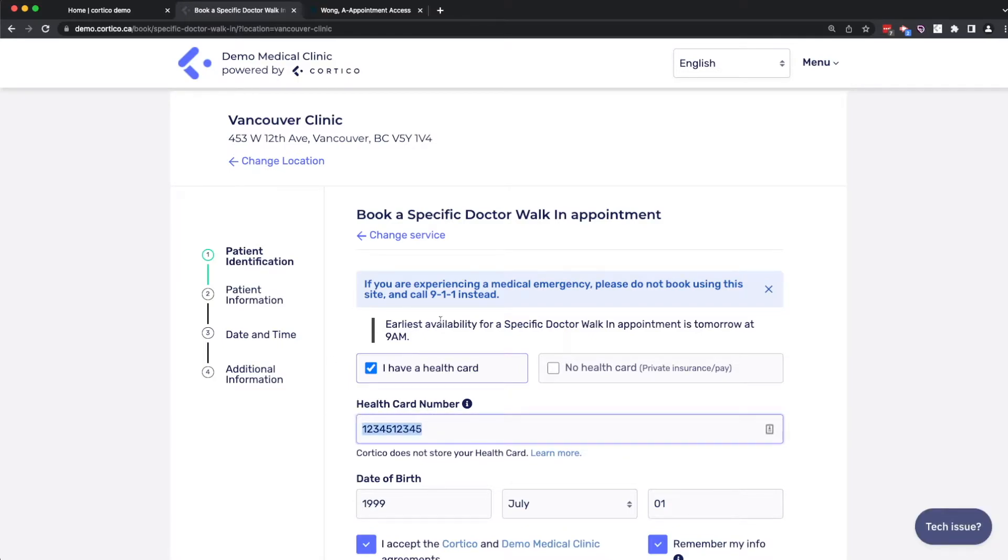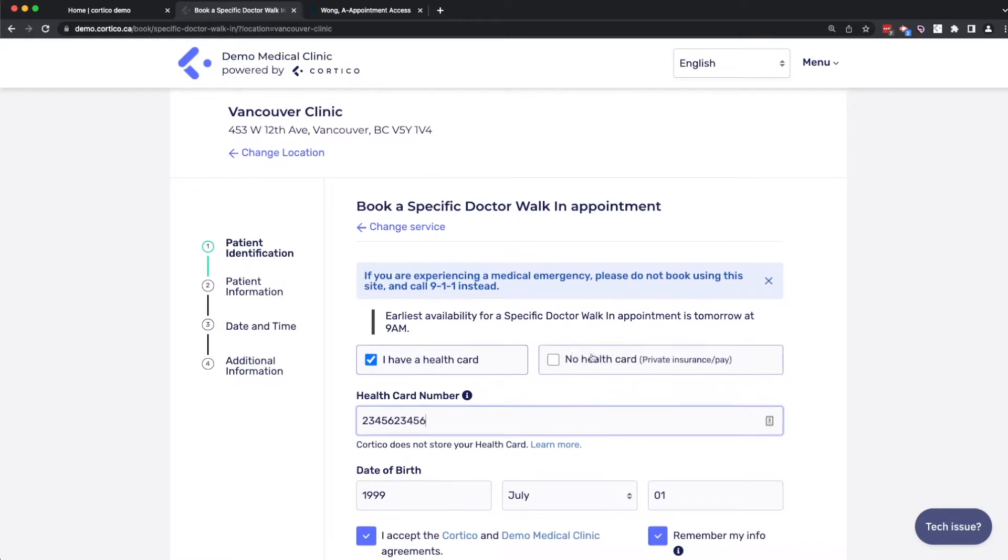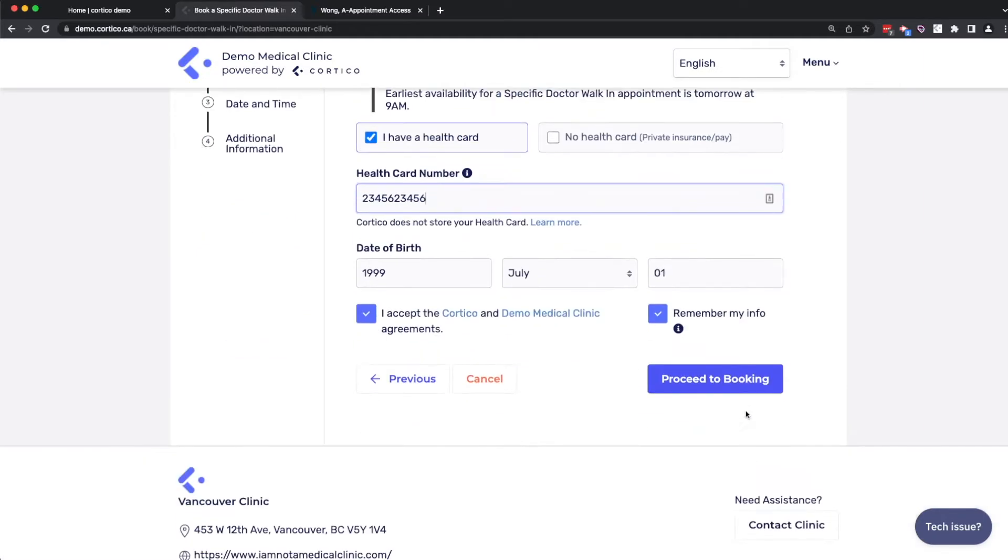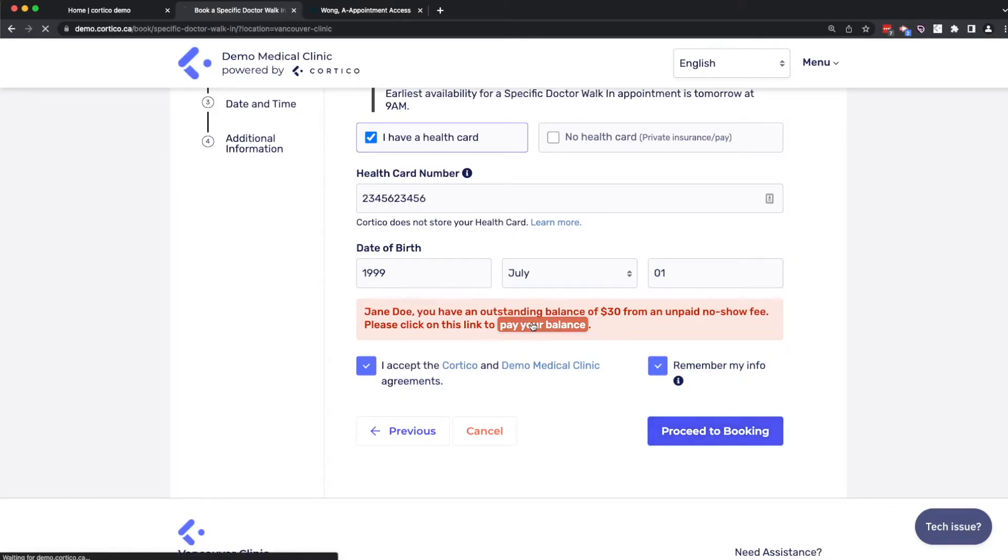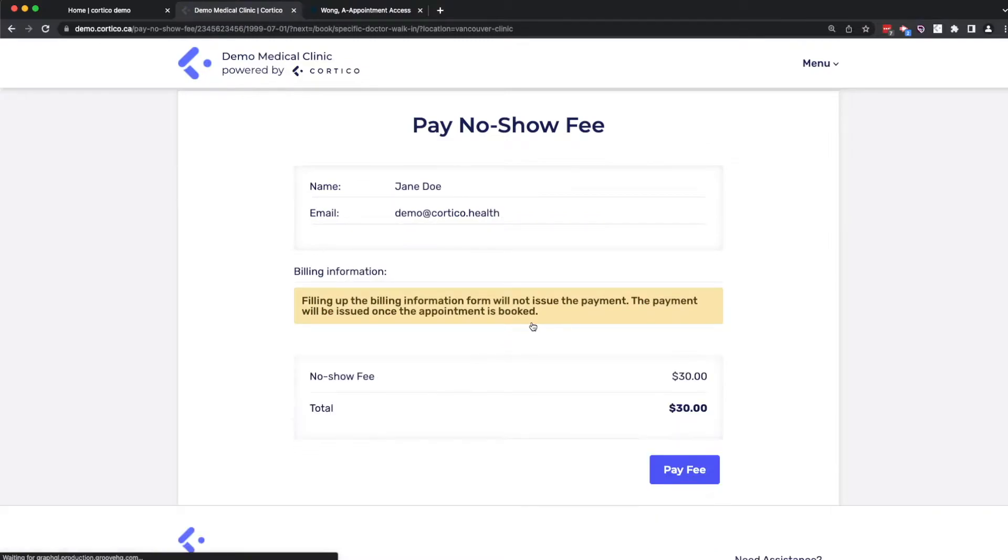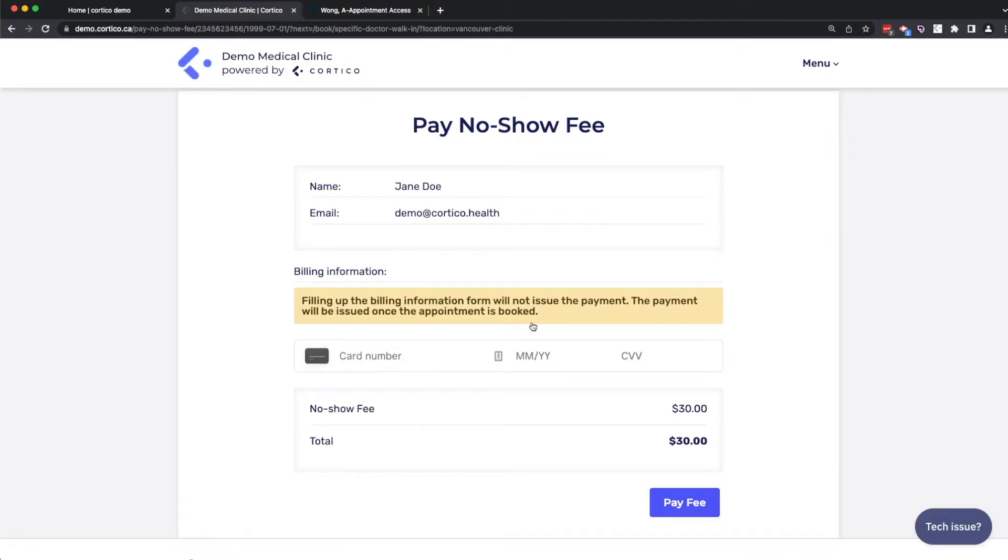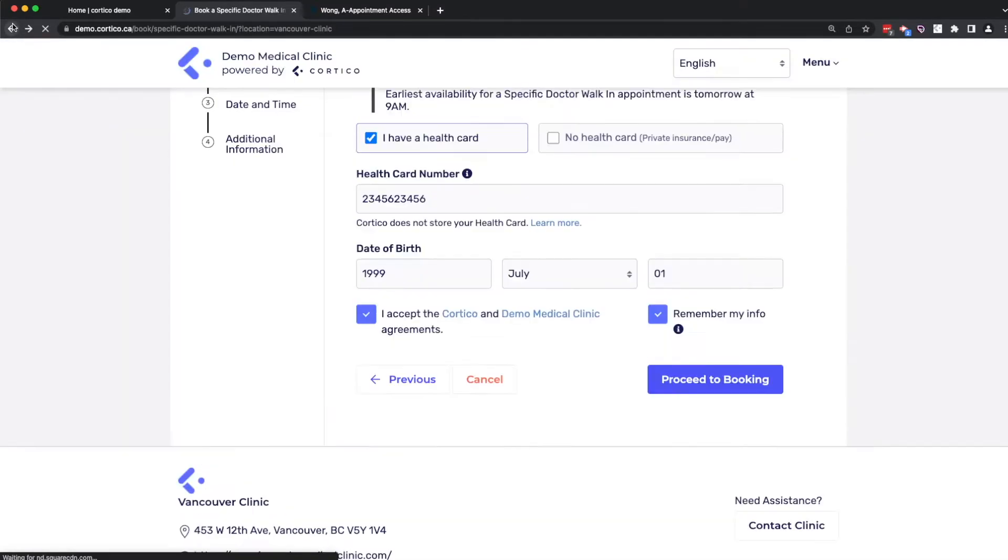I'll fill in a pre-existing health card number for a dummy patient. Oh, wait, what's this? Oh, right. I no-showed for a previous appointment, and the clinic wants me to pay off the no-show fee before I can book an appointment. This feature drives a bit of revenue for the clinic while avoiding some awkward conversations with patients.